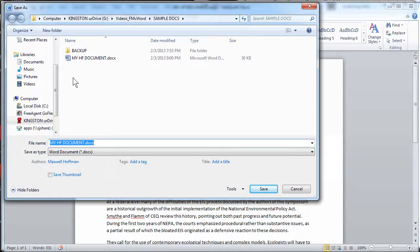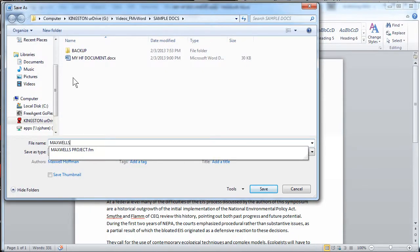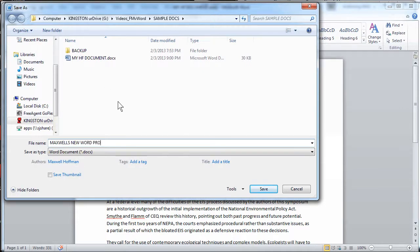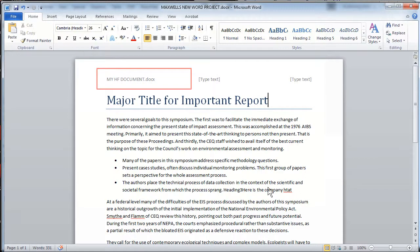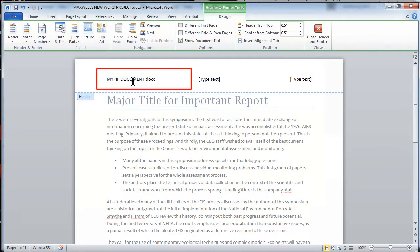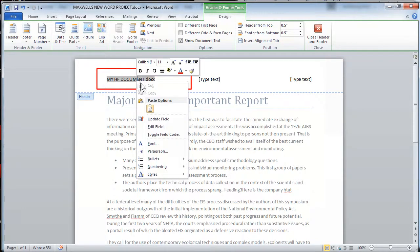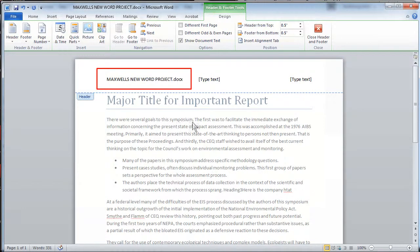So if I decide to save my Microsoft Word document to a new name — I'll call this Maxwell's New Word Project — you'll notice that the red box is still highlighting the same old stale file name that's no longer correct. So in order to bring this up to date, each and every time you have to manually go into the header and footer, right-click, and update the field.